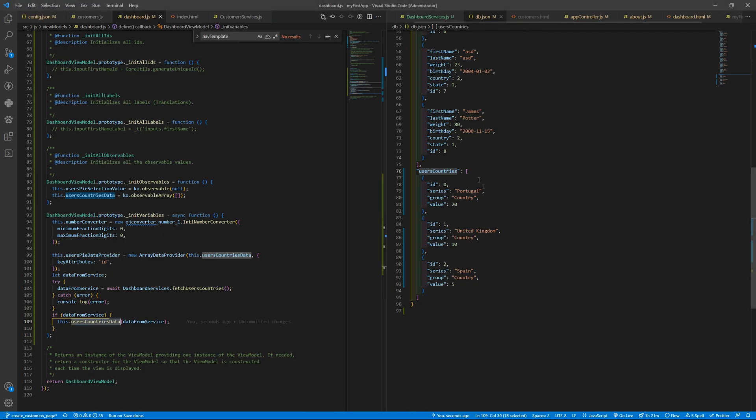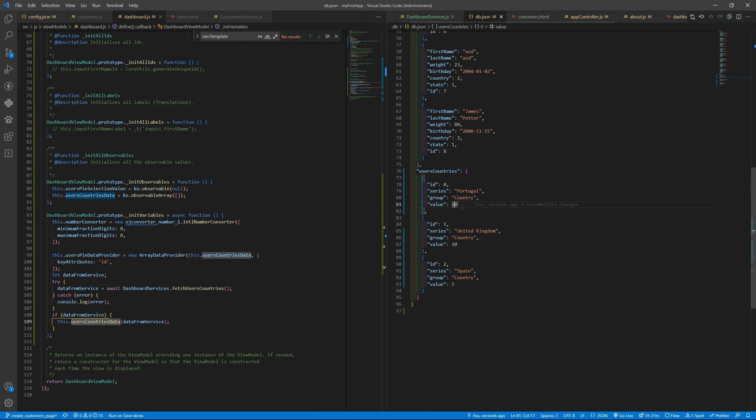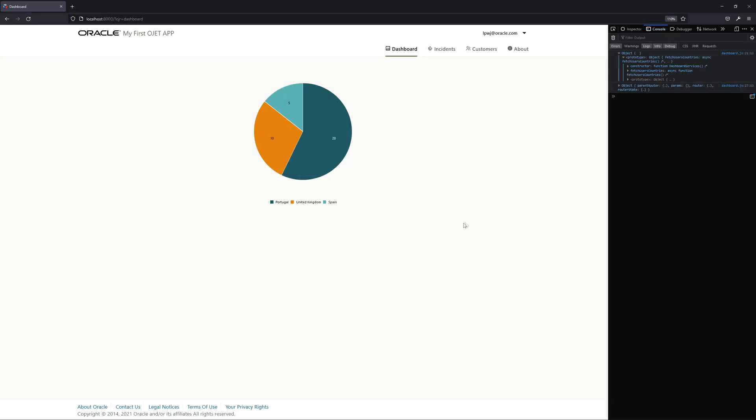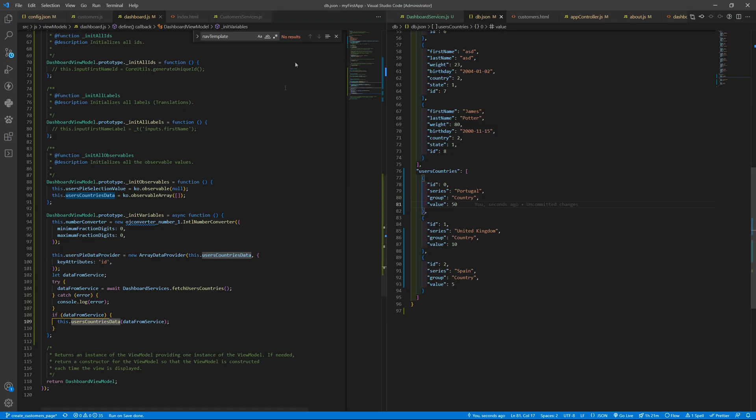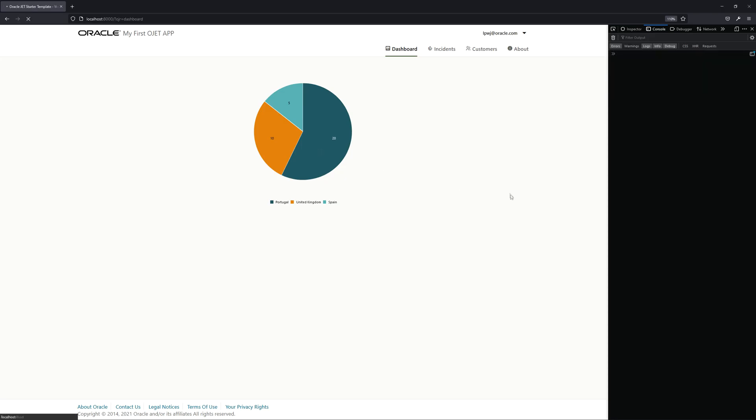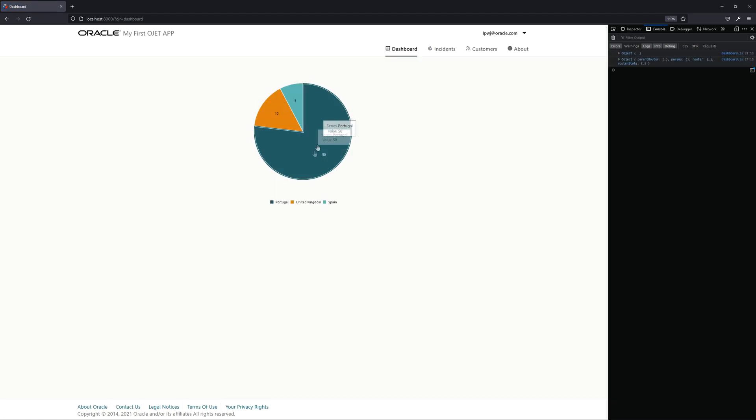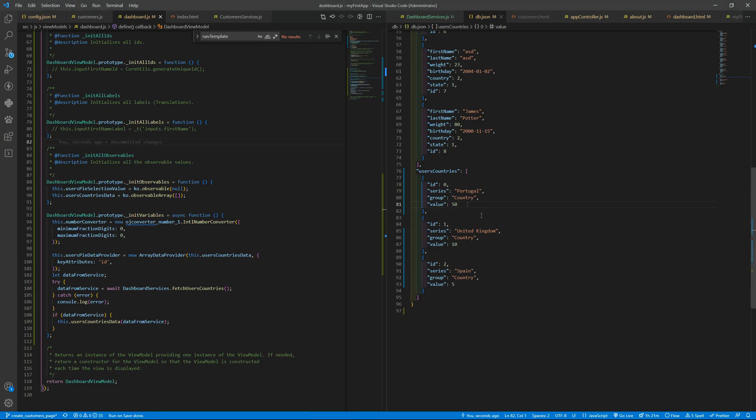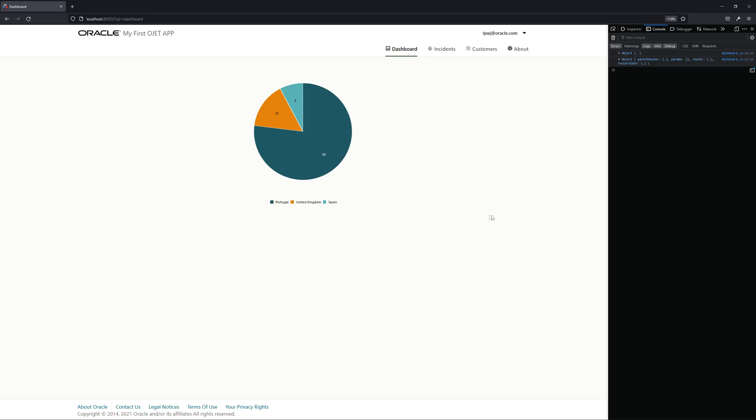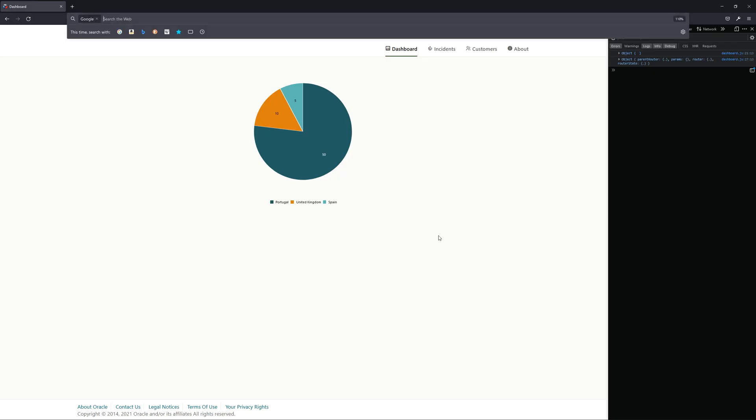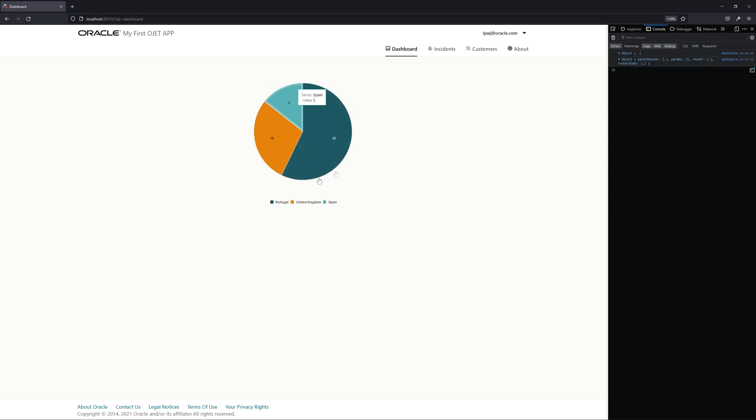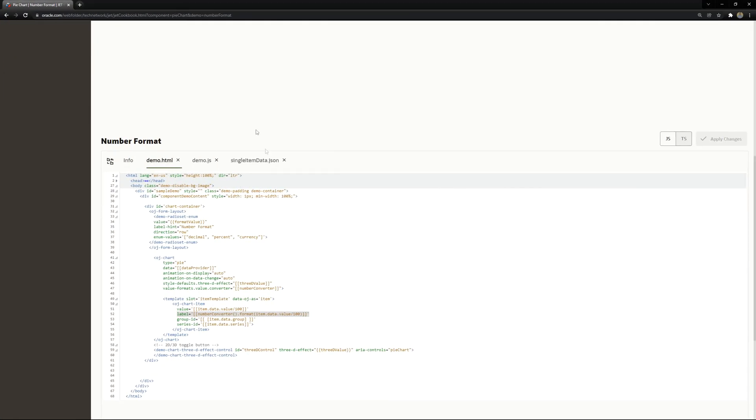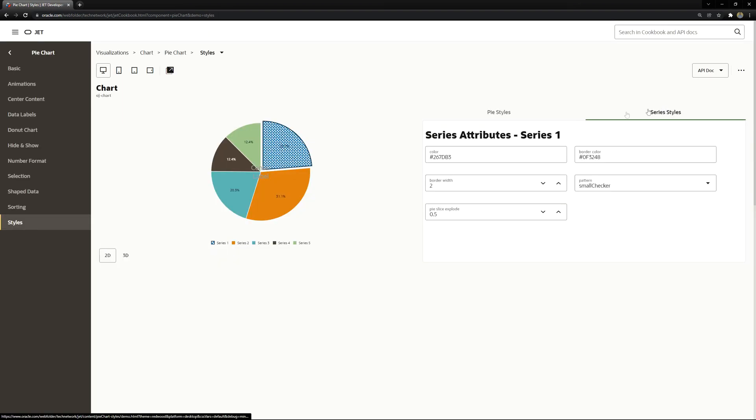So we can change the data here to 50 for Portugal and of course we need to reload the page and we have 50 for Portugal. That's too much, let's put it like 10 and 20 and let me just refresh.